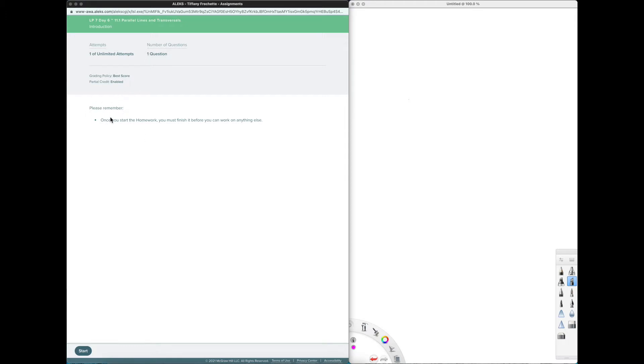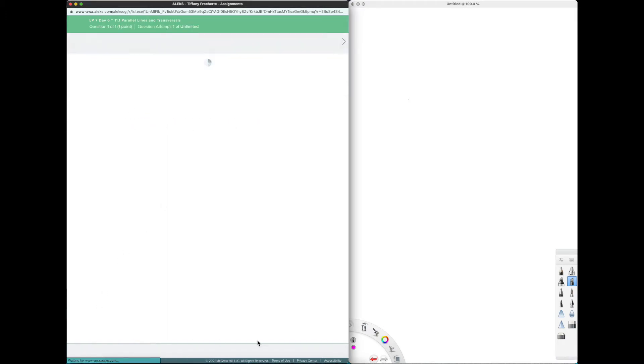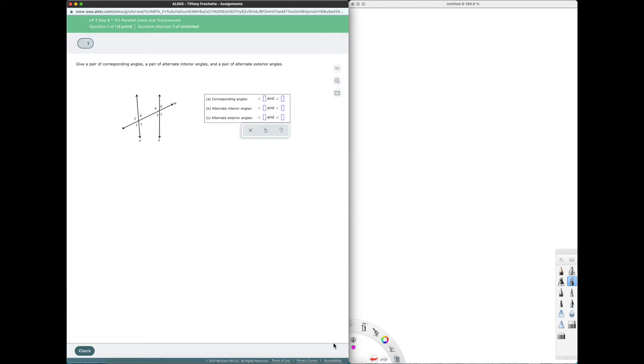Please remember once you start your homework you must finish it before you can work on anything else. What that means is once I click start down here in the bottom right corner we will see a submit assignment button. That is how we finish an assignment is by clicking that button.